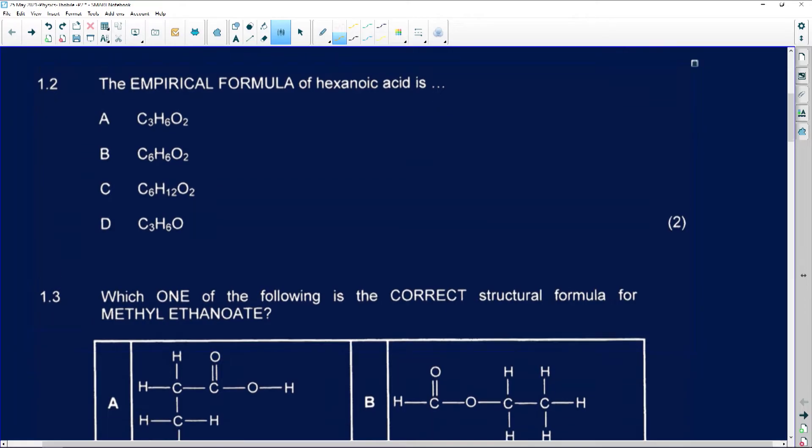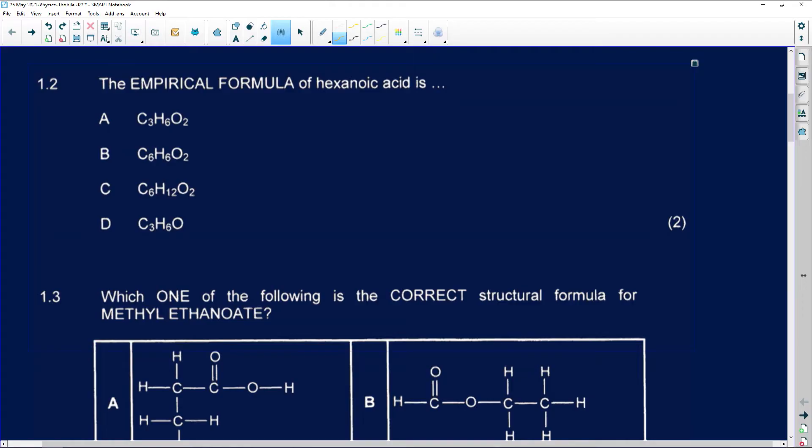Number 1.2 says: the empirical formula of hexanoic acid is... When we do empirical formulas and molecular formulas, that's all Grade 11 content. If you are having a bit of an issue with this topic, take your Grade 11 notes, sit down and revise empirical formula and molecular formula. The empirical formula of hexanoic acid, which is a carboxylic acid, will then be answer D.